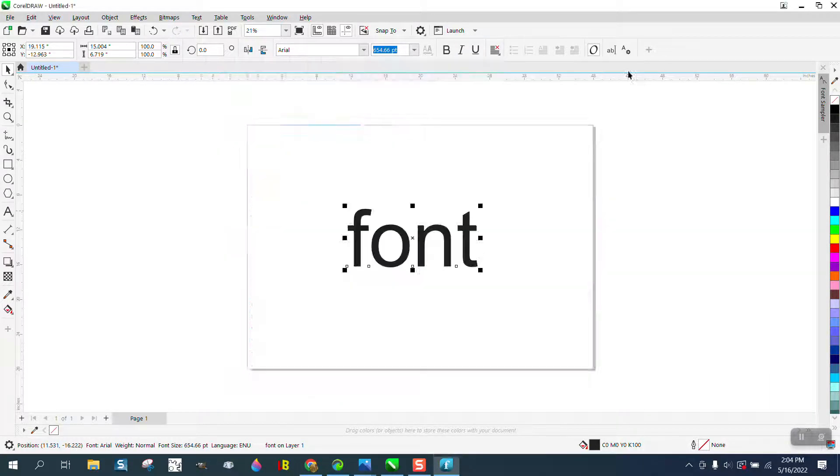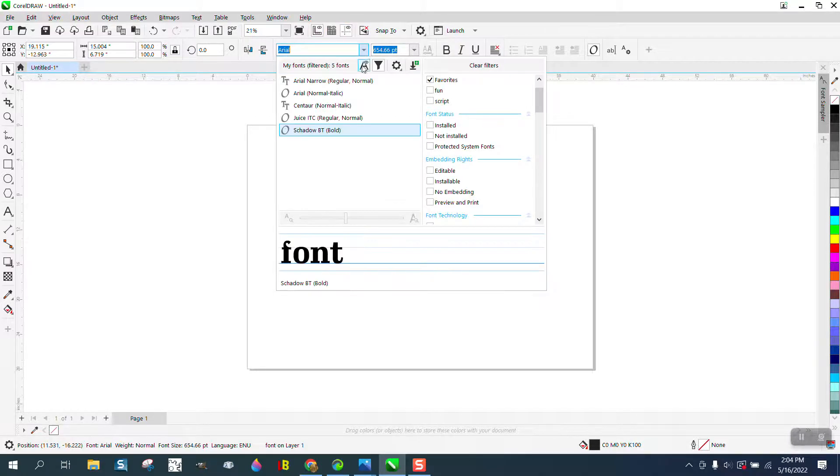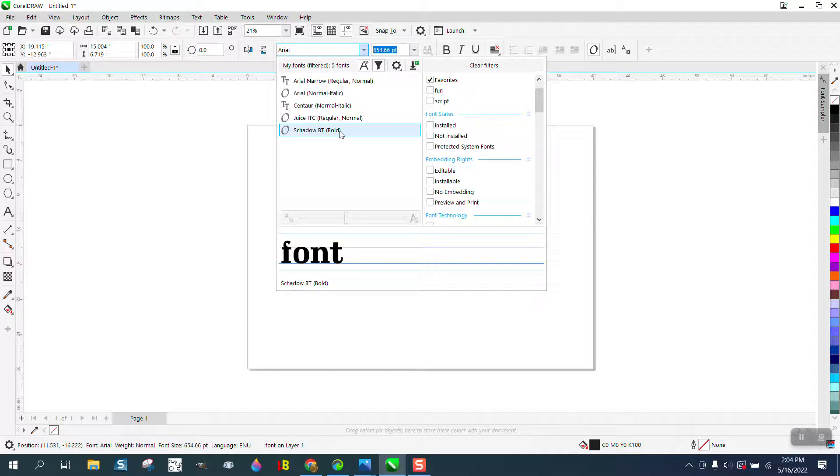Cause if we X out of here and go up to the normal filter, those favorites are not in there.